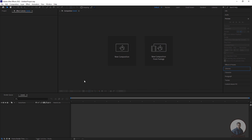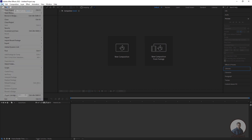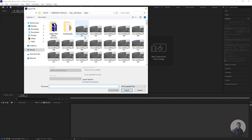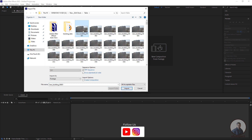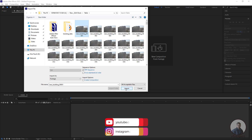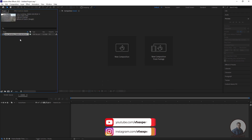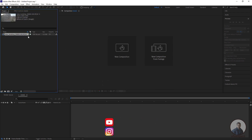We are inside After Effects. First we have to import our shot or footage. Click on File, then Import, then File. This is our shot, which is just an image sequence. Select the starting frame, then check the image sequence option at the bottom, and click on Import. Press OK to import the image sequence.